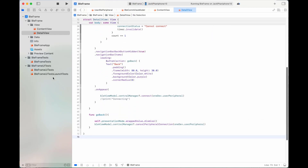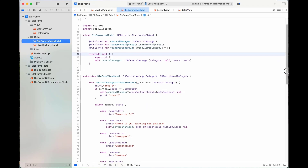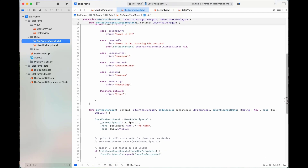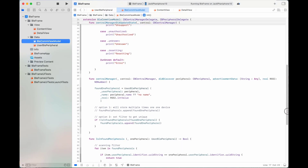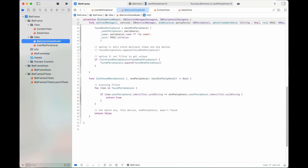For disconnection in DetailView, in the BLE ViewModel, add the built-in function to invoke when the disconnection is completed.